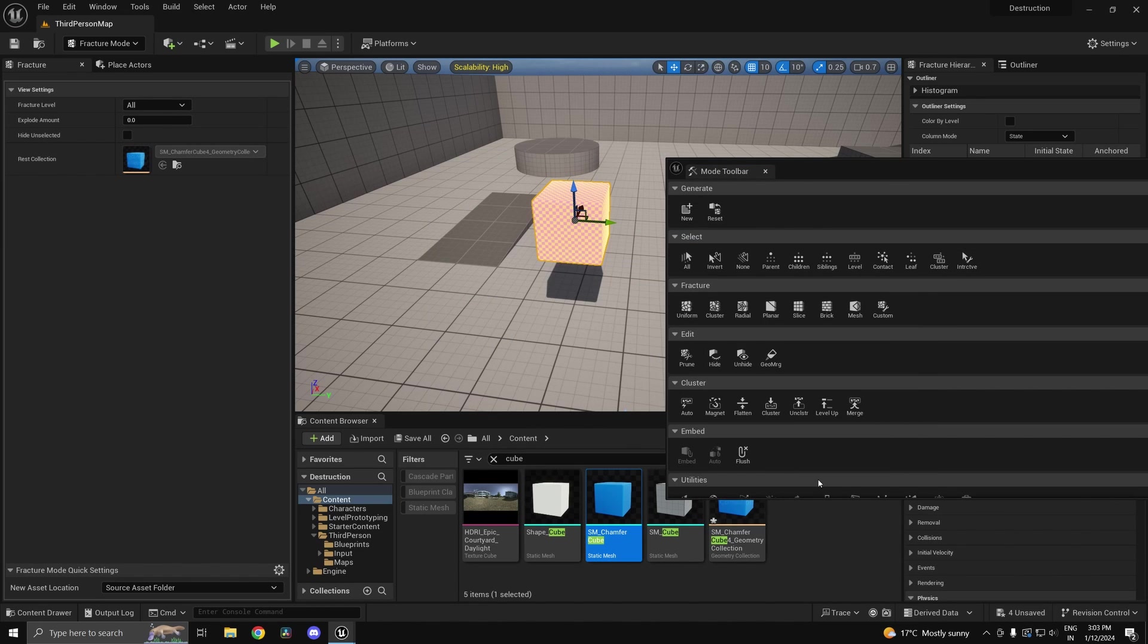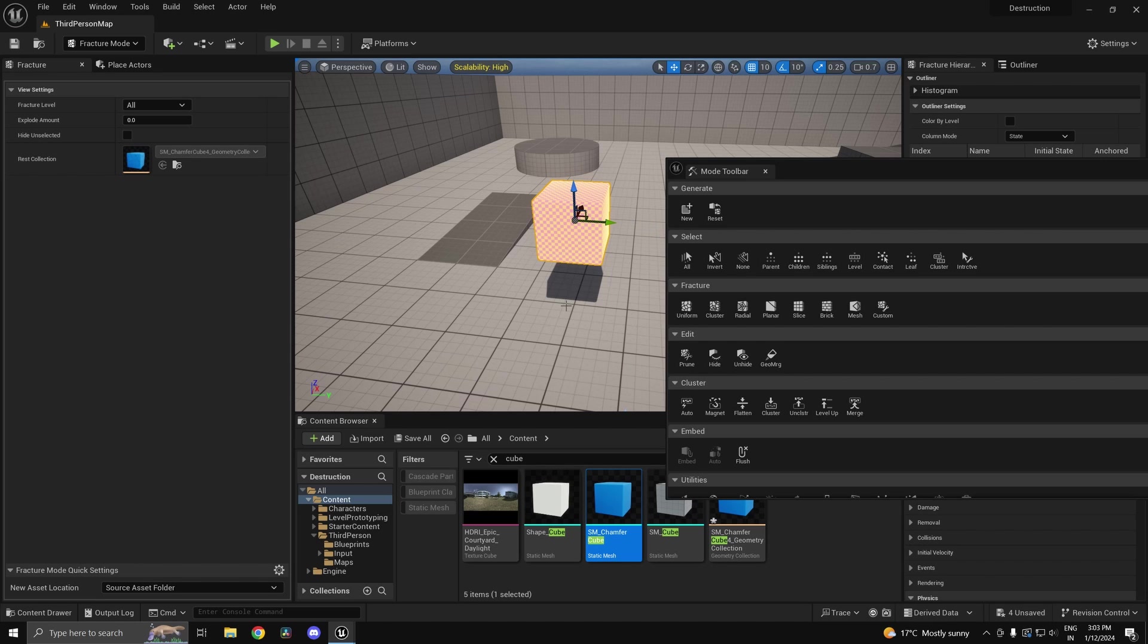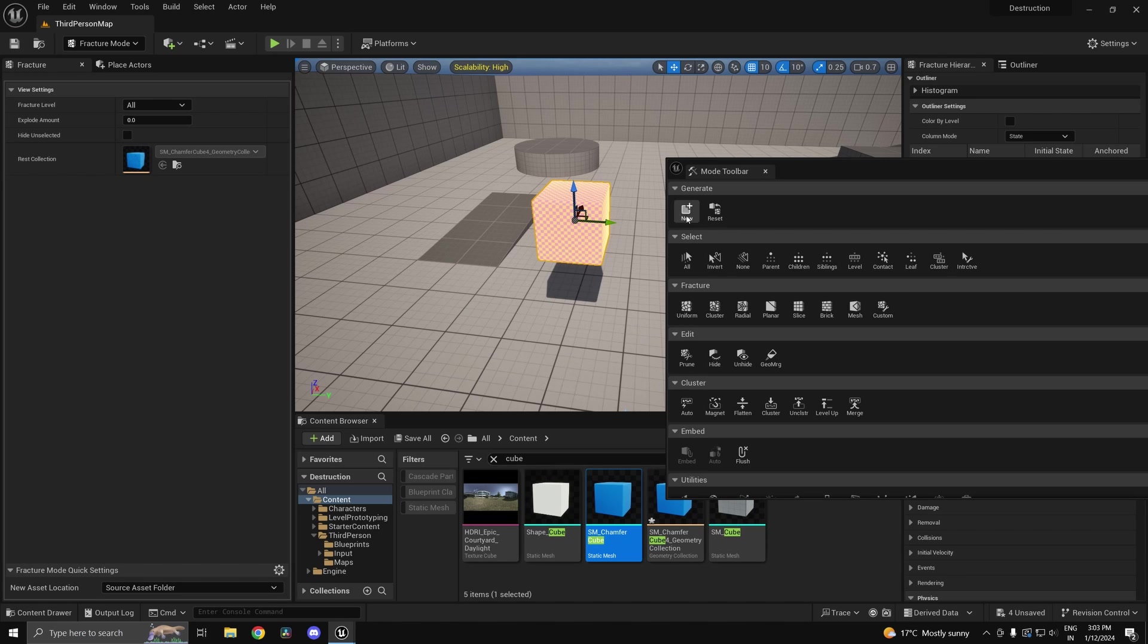So create this geometry collection. Now a geometry collection is basically an entity which is going to define how your mesh should disintegrate.